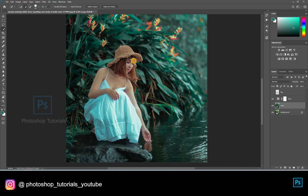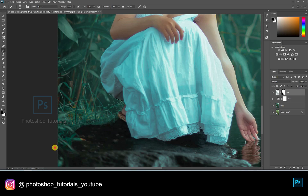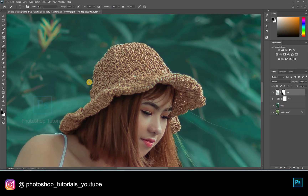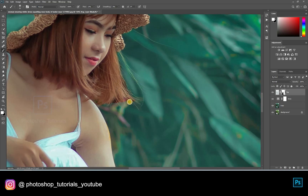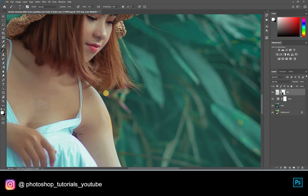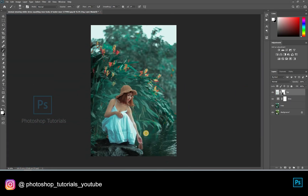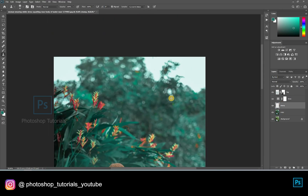Open a layer mask and brush out the subject from it. Let's cover up the white area using the clone stamp tool. Open a new layer, select the stamp tool, and start cloning.